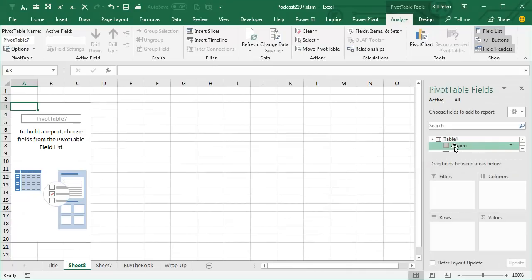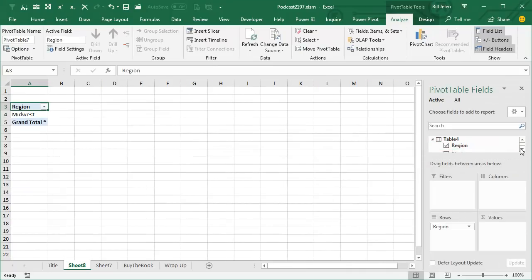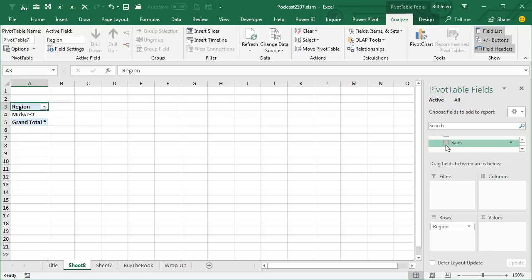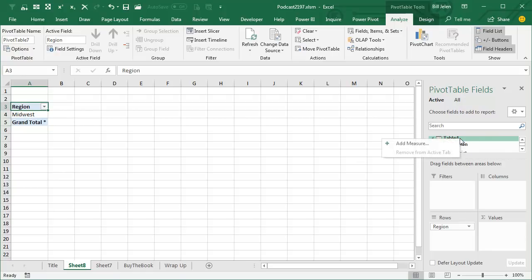and I'm going to choose region along the left hand side, but not sales. Instead, I want to create a new calculated measure, so I come up here to the table, and I right-click and say Add Measure,